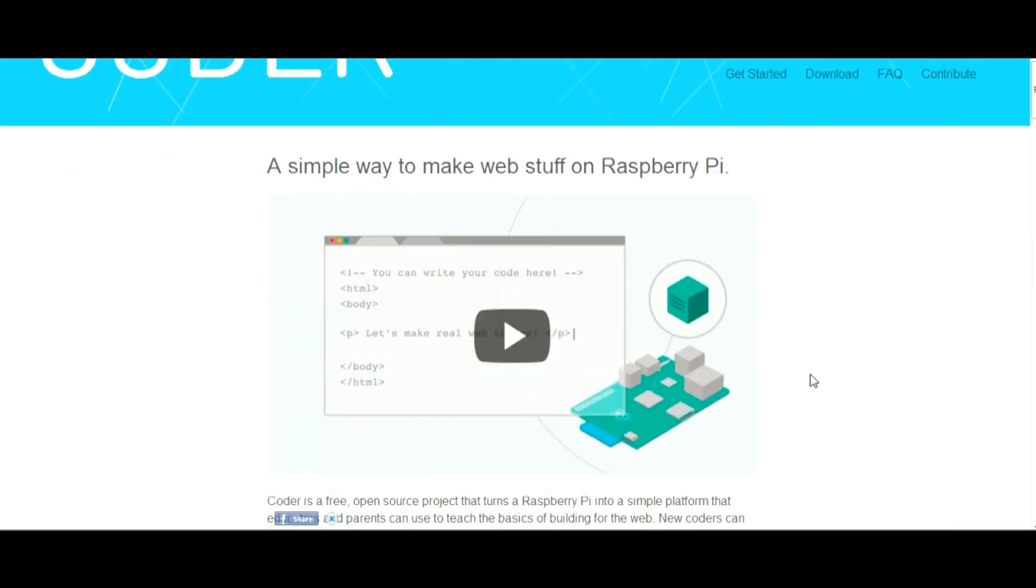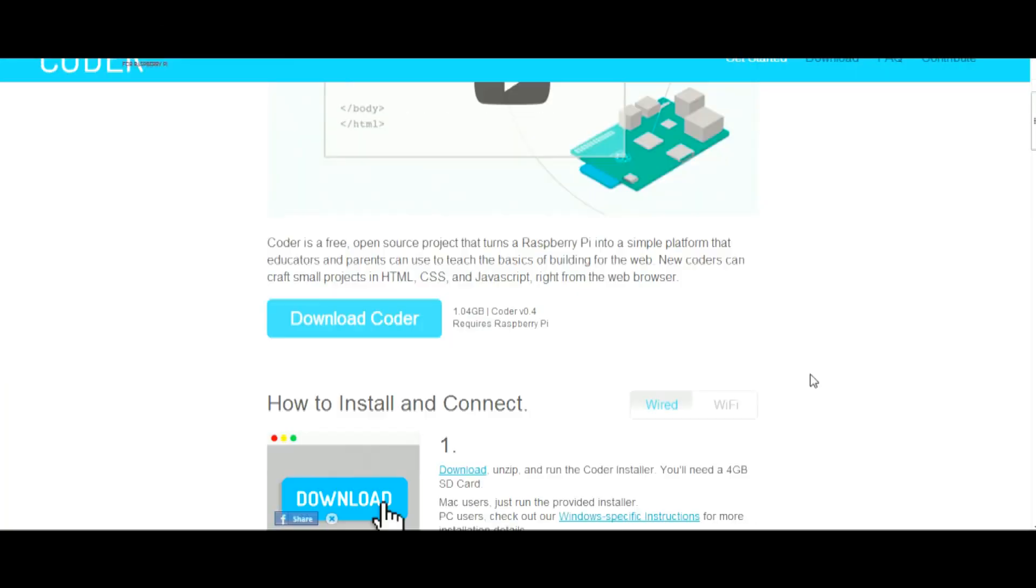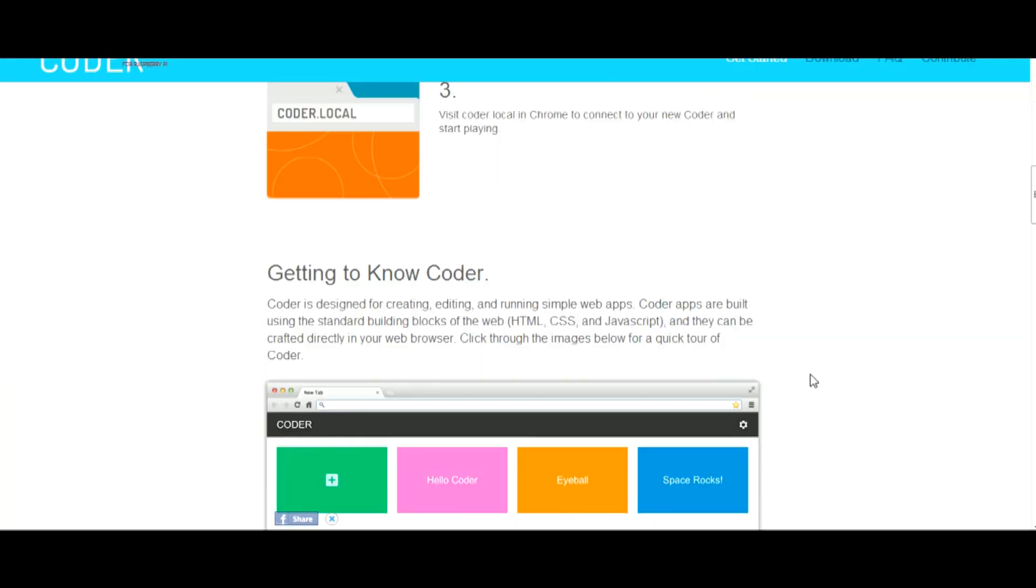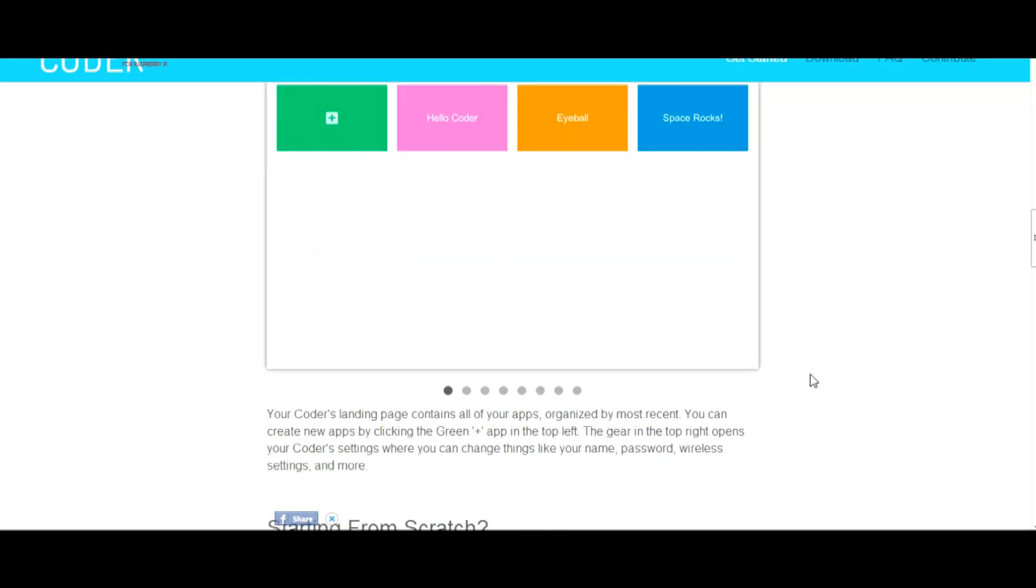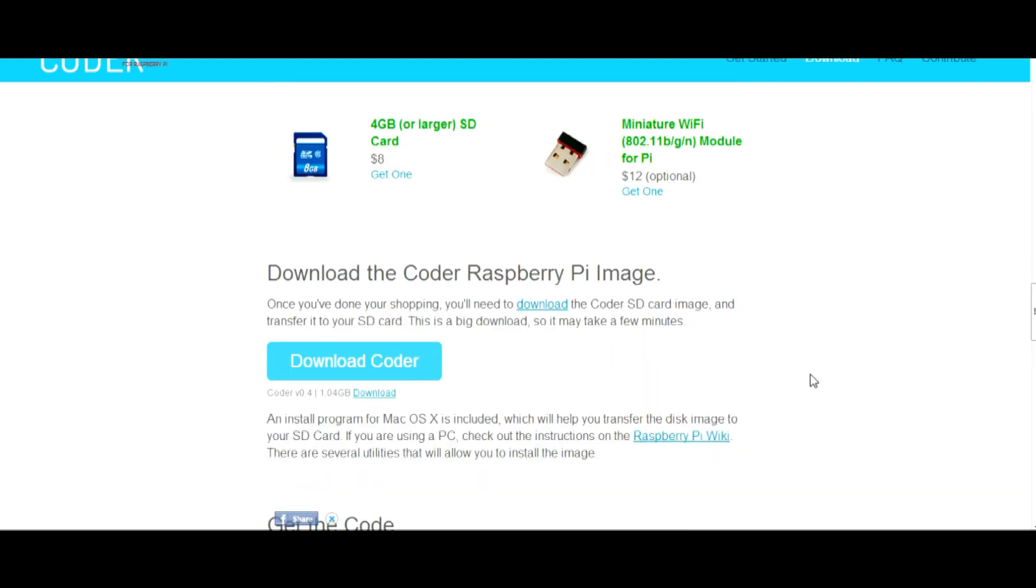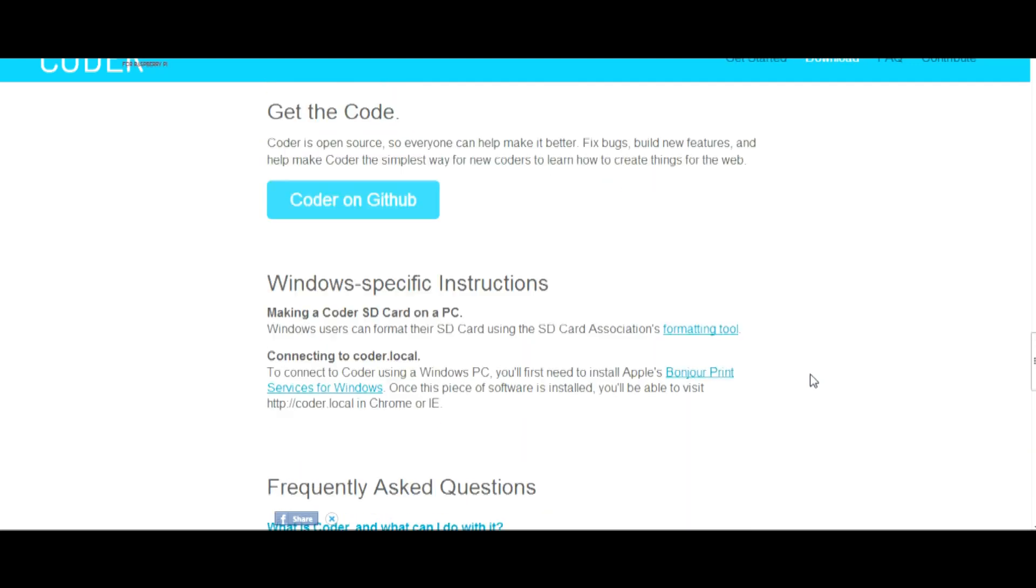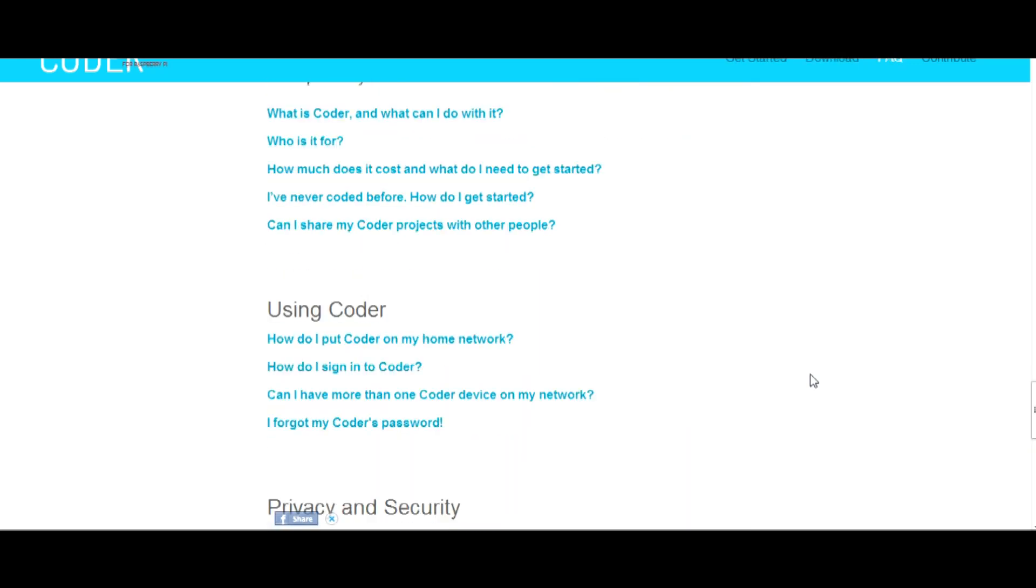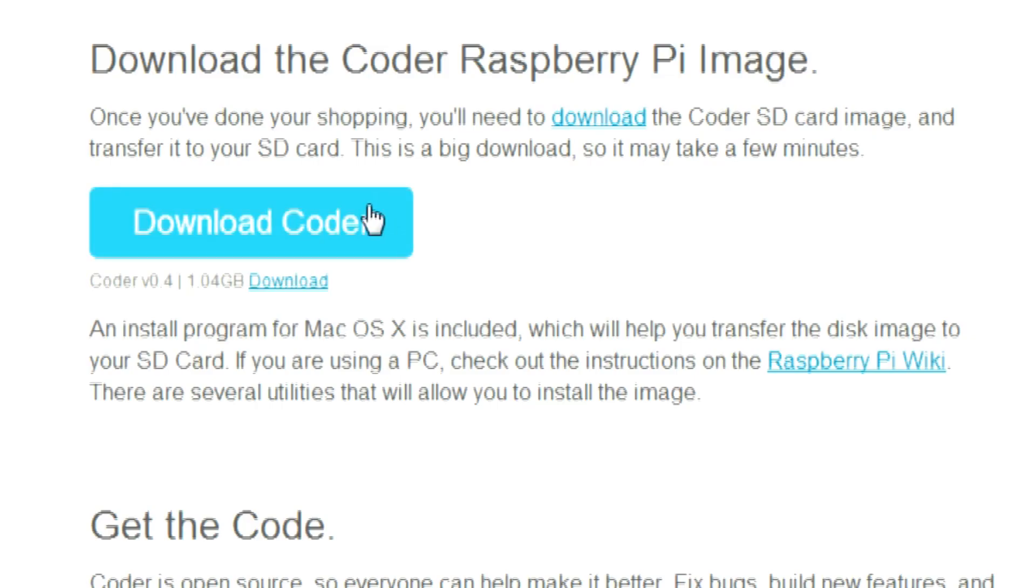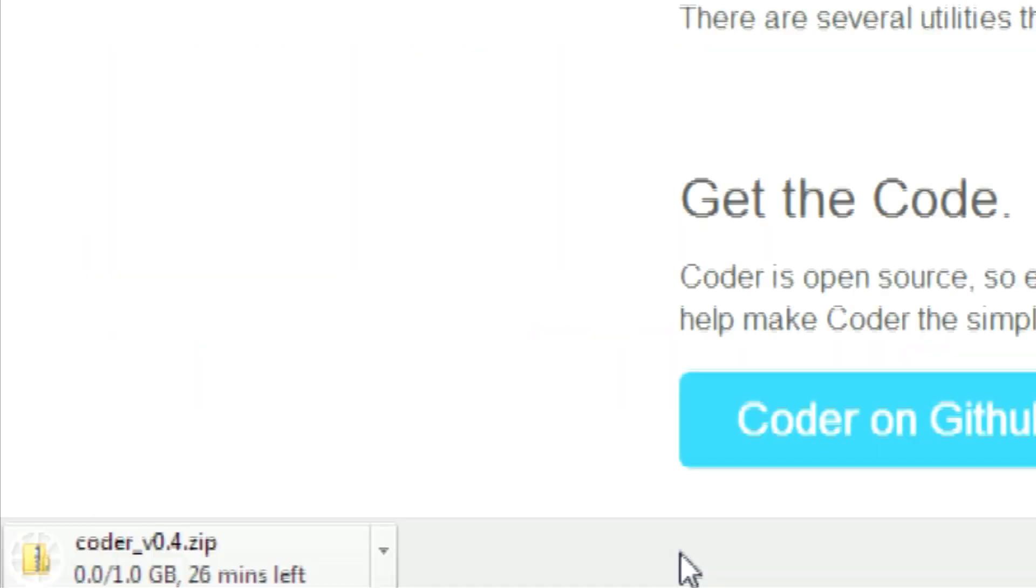First visit the Google Coder website. This is where we'll find the files to download, and then click download Coder. This may take a while to download.